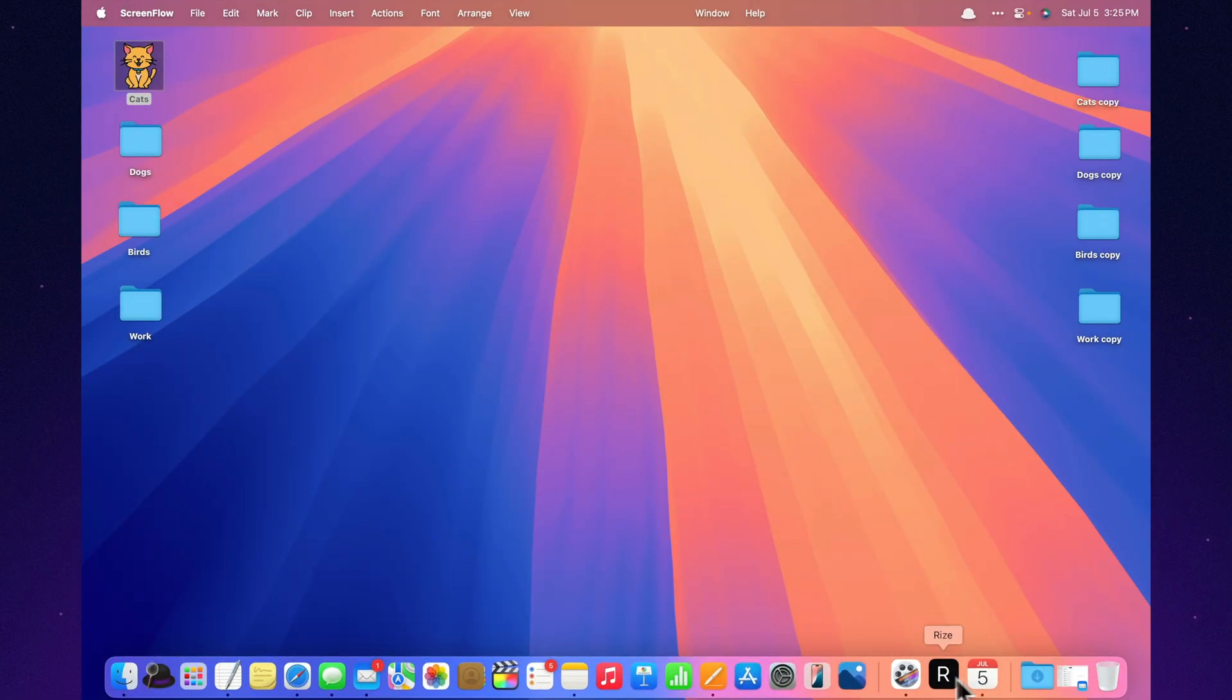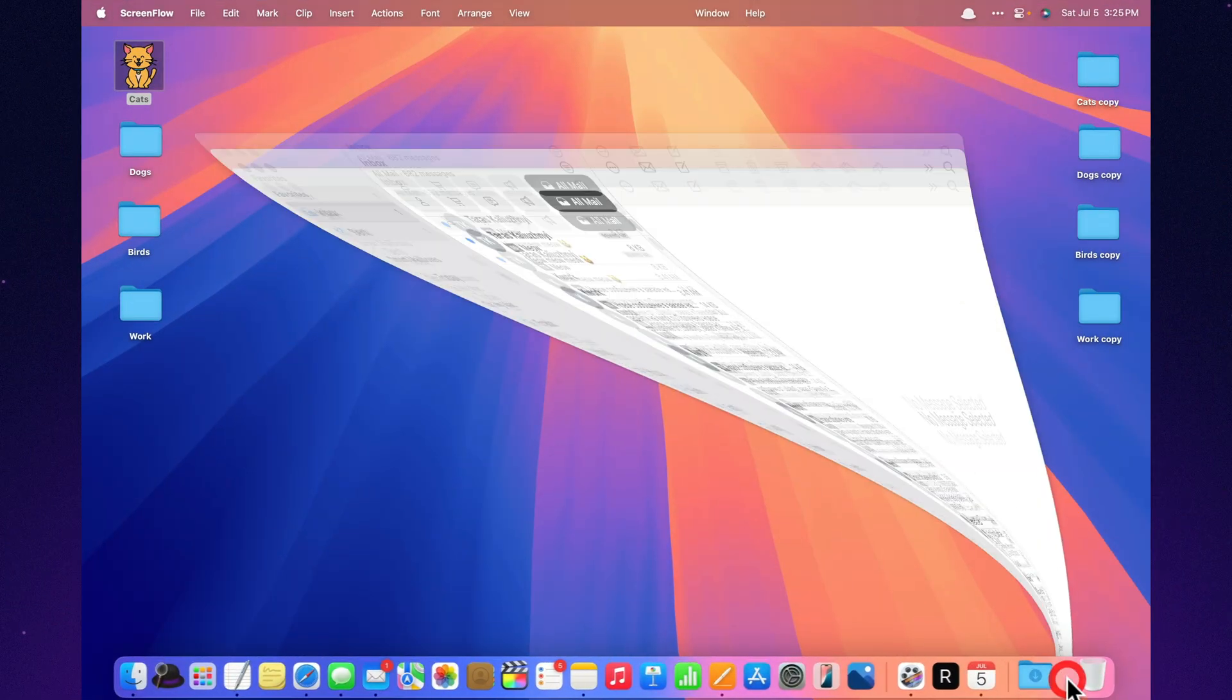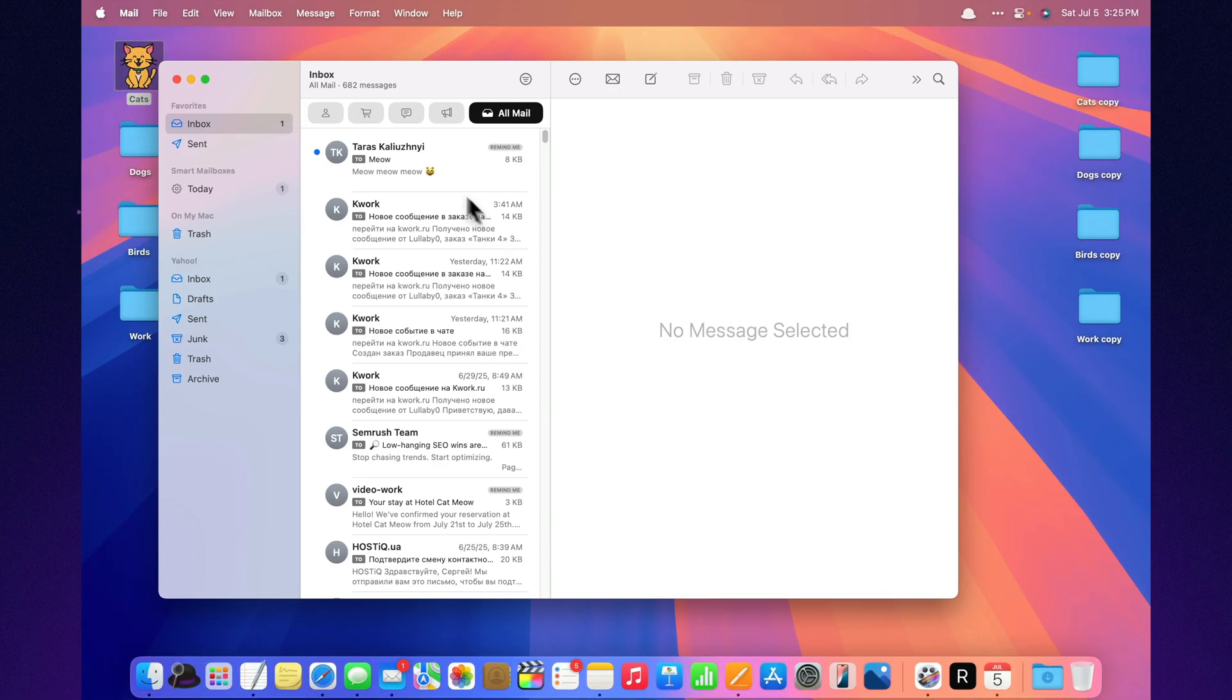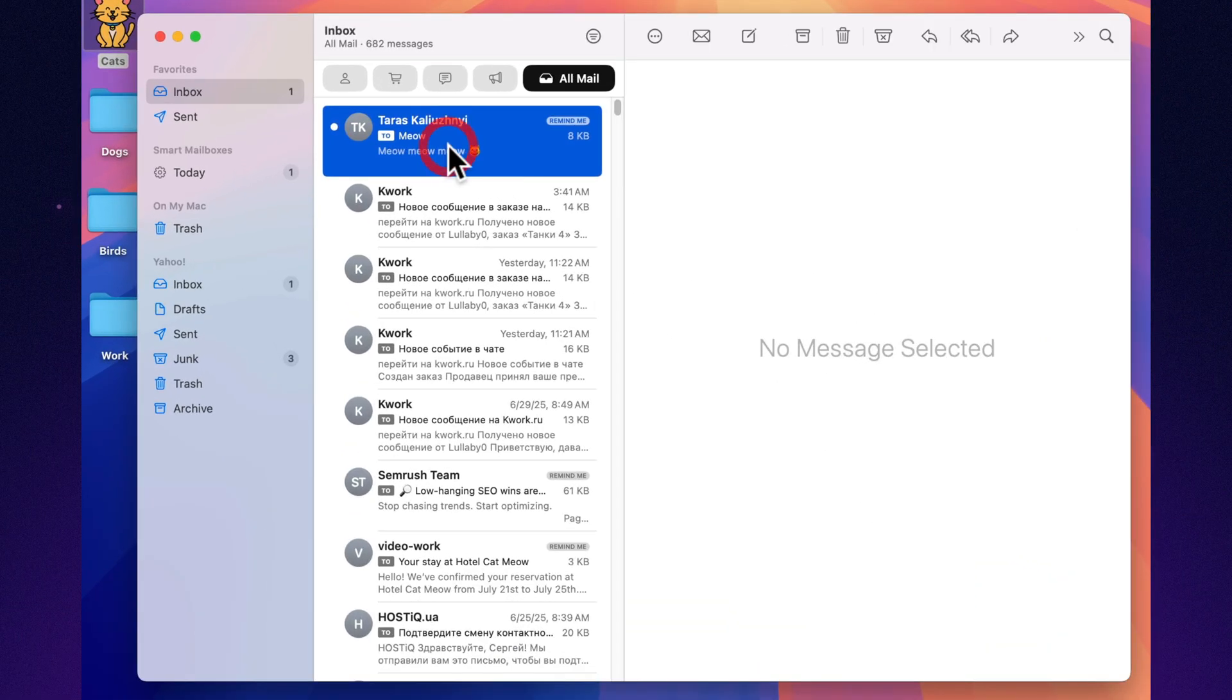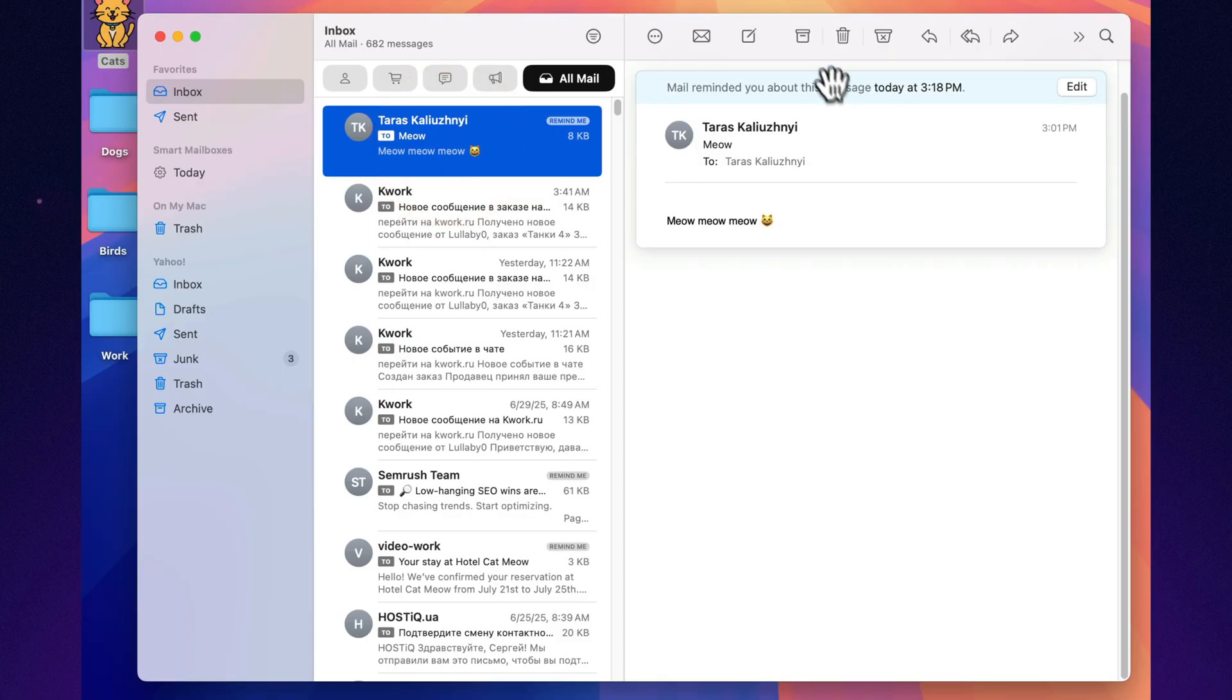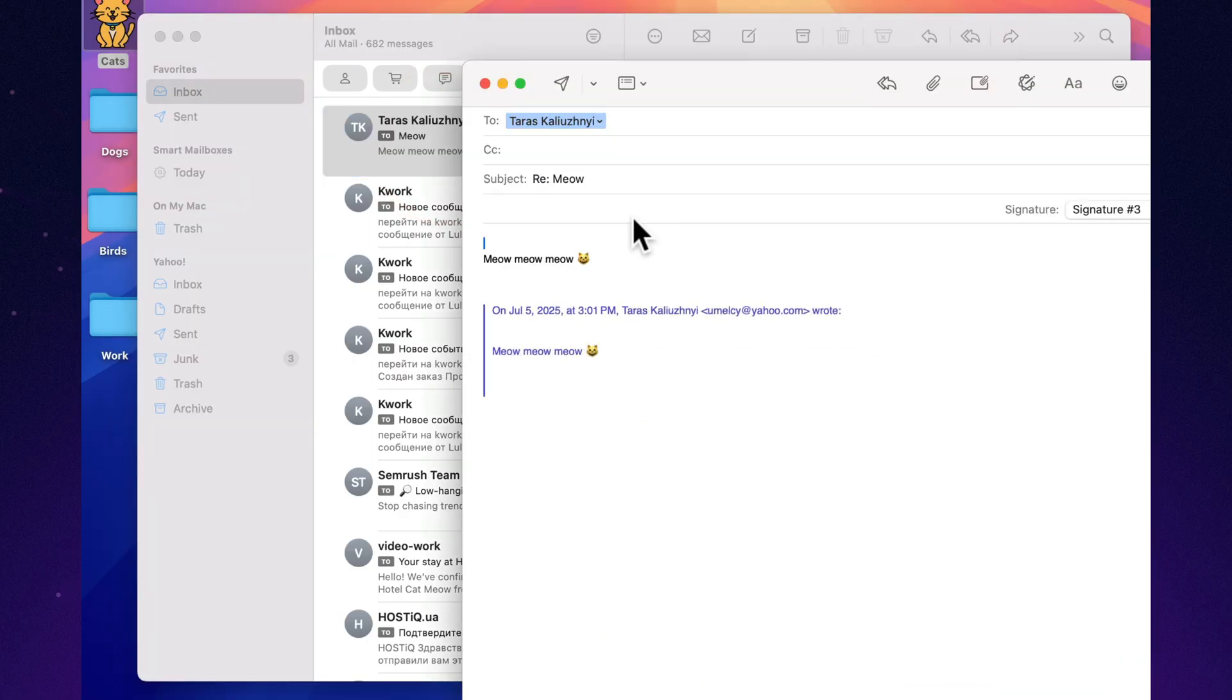Undo send. The stop button. Accidentally hit send? You've got 10 seconds to take it back. Just enough time to save your career, your marriage, and your reputation.